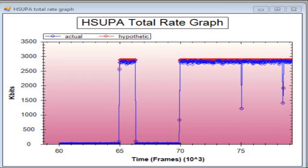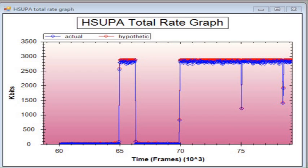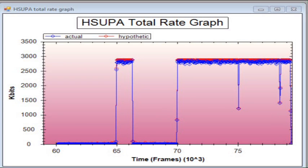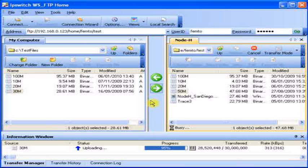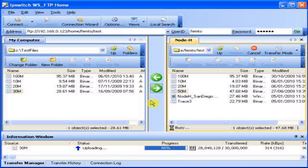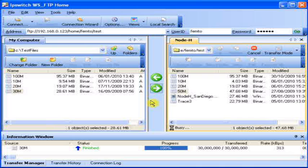And now the file transfer is completed. Showing this level of performance in HSUPA adds to the technological firsts that Node-Age has achieved in the maximum number of calls and in the highest speeds for HSDPA.